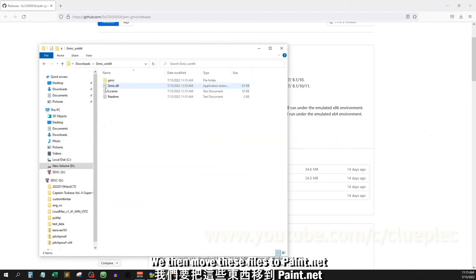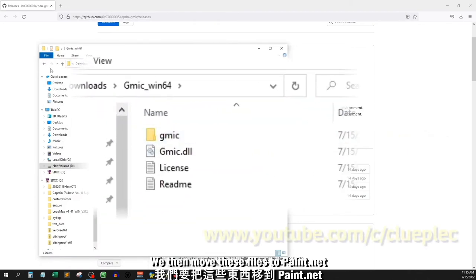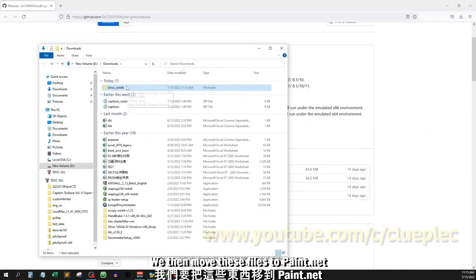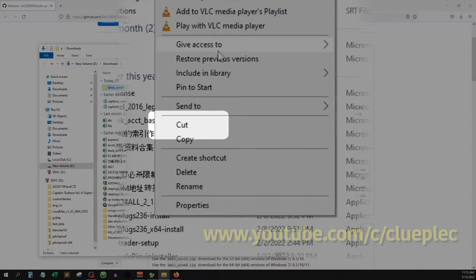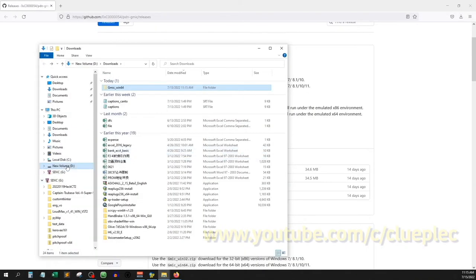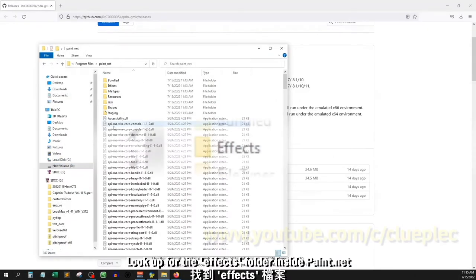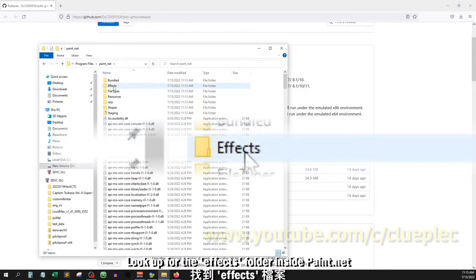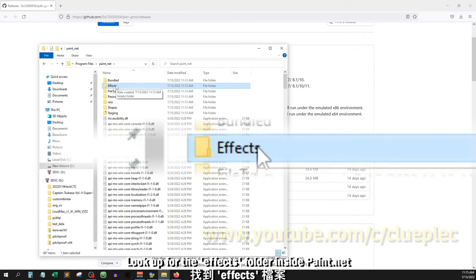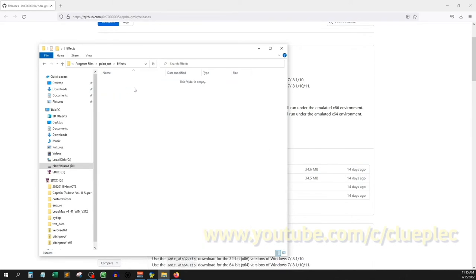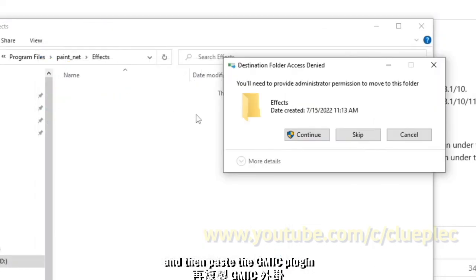We then move these files to Paint.net. Look for the effects folder inside Paint.net and then paste the G-Mac plugin.